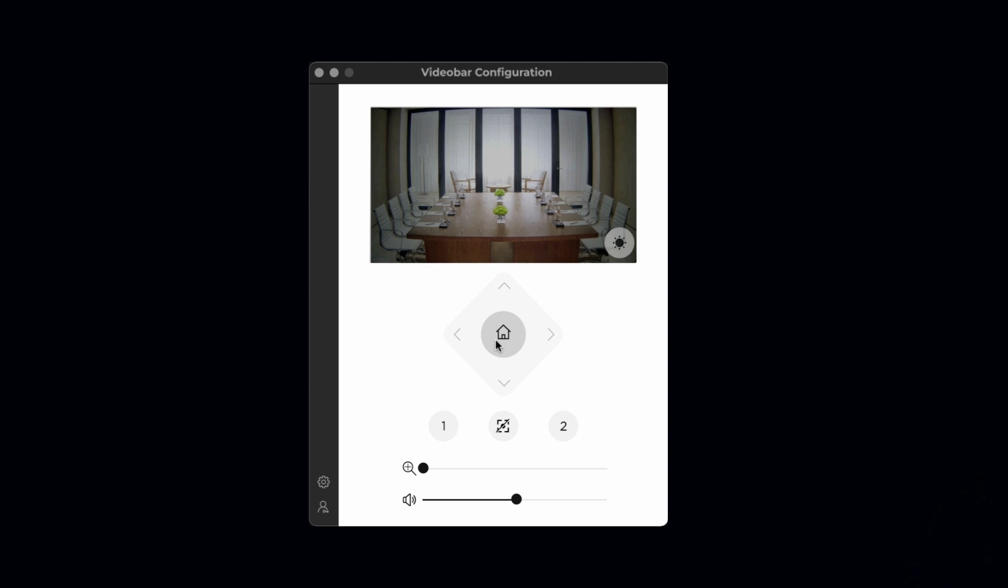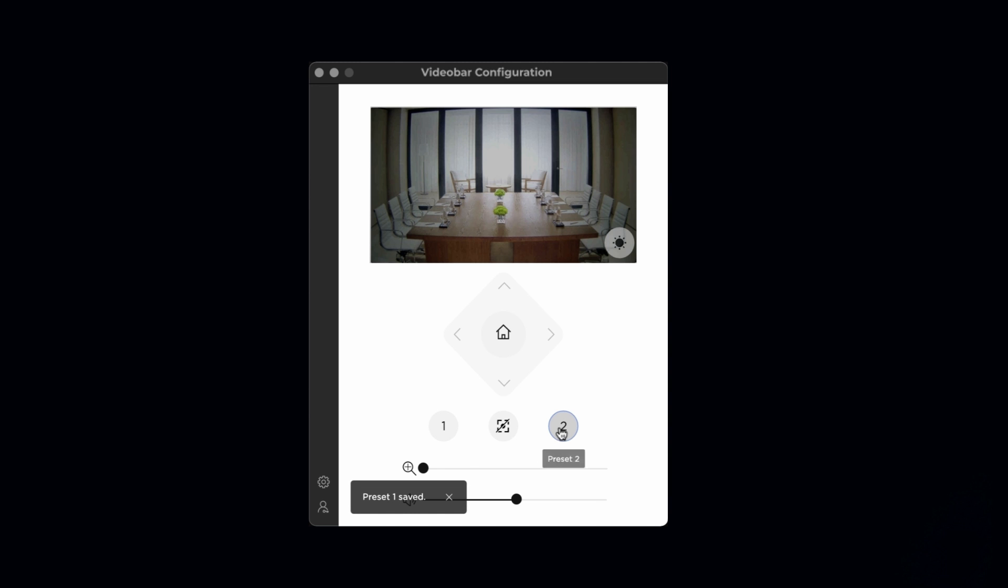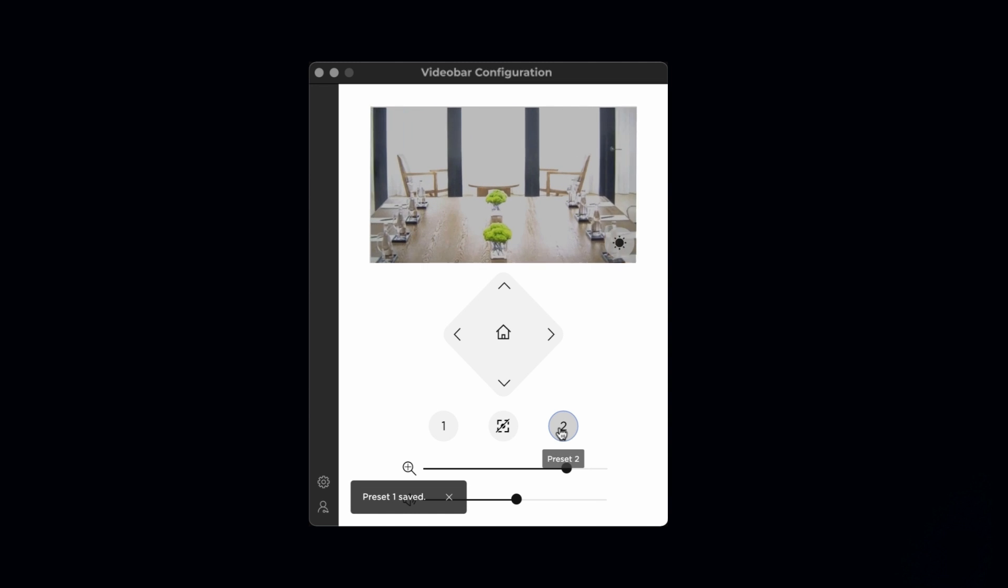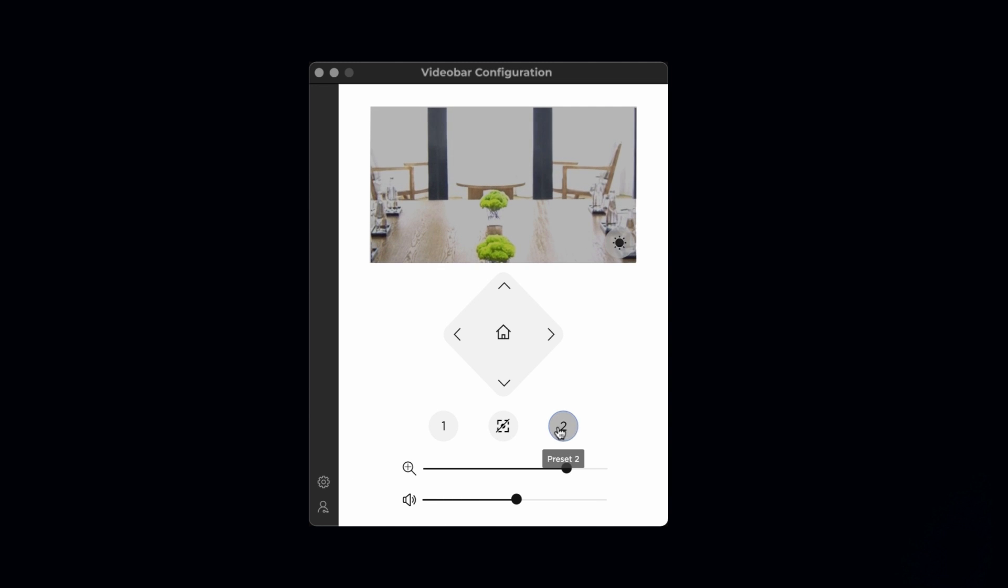Below the directional arrows, there are two camera presets labeled 1 and 2. The user can position the camera's pan, tilt, and zoom settings and save the preset by right-clicking the chosen preset button and selecting save new preset. These presets can also be programmed in the admin area shown later.